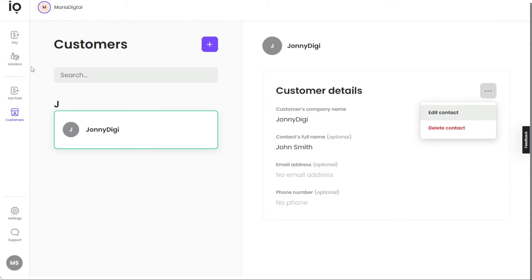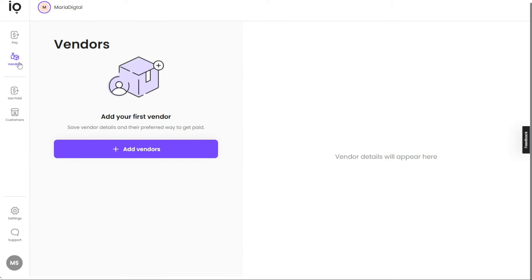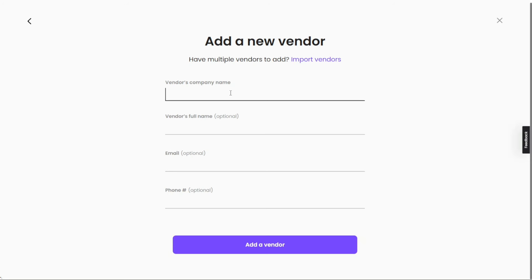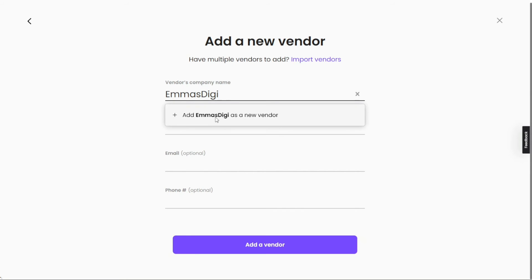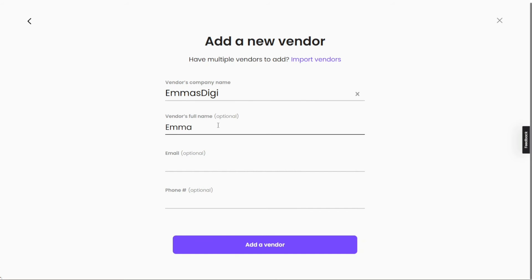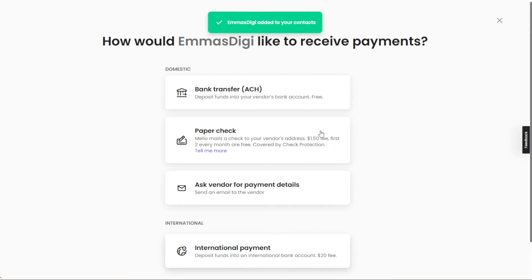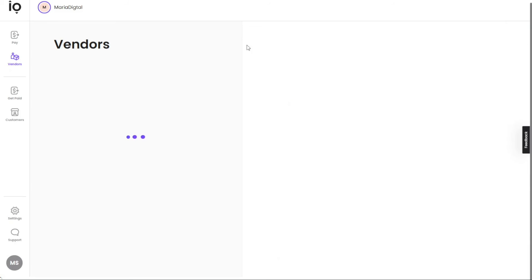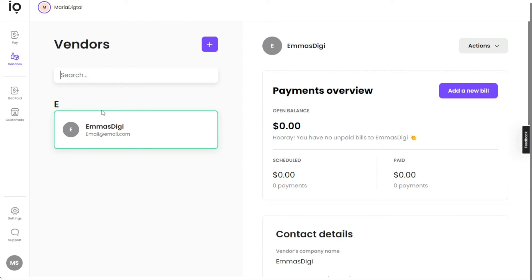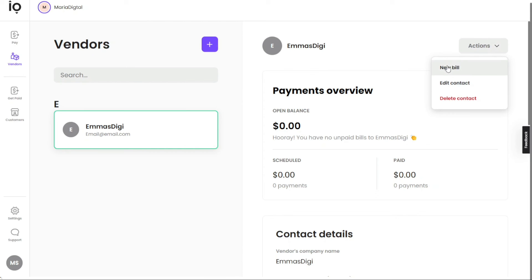Next, let's see how to add vendors in Melio Payments. Locate the Vendors tab in the left panel of the dashboard and click on it to go to the Vendors Management page. Click the Add Vendors button to proceed. A new window will appear where you'll enter the vendor's company name — this is mandatory. You also have the option to enter the vendor's full name, email address, and phone number. Once you've filled in the necessary fields, click Add a Vendor. Navigate back to the Vendors tab to view and manage your list of vendors, including their preferred payment methods and other relevant information.